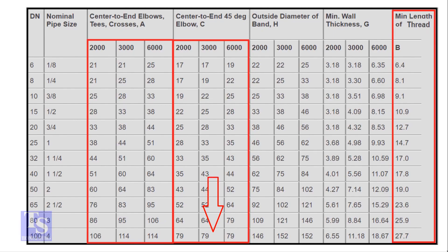For the 45 degree elbow it is 79 millimeters. The TDP length for both elbows is 27.7 millimeters, let us round it to 28 millimeters.